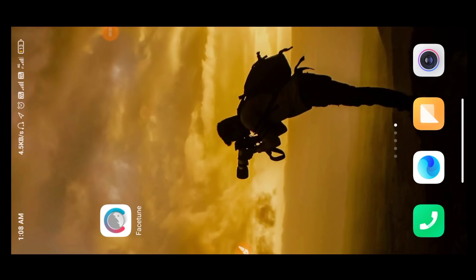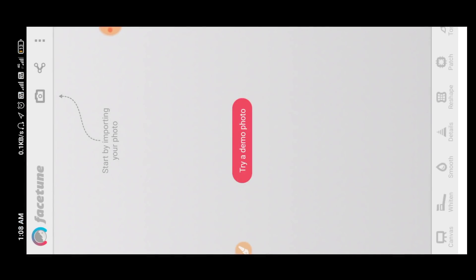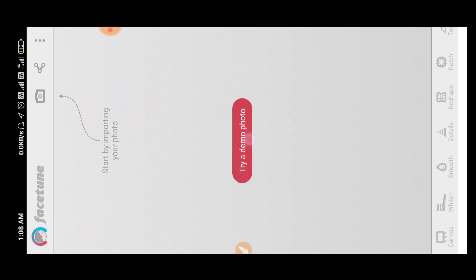Okay guys, I am going to download the application. You will download the application and you will see the link at the end of the video. So once I open the application, we have the interface and you will see the photo input.